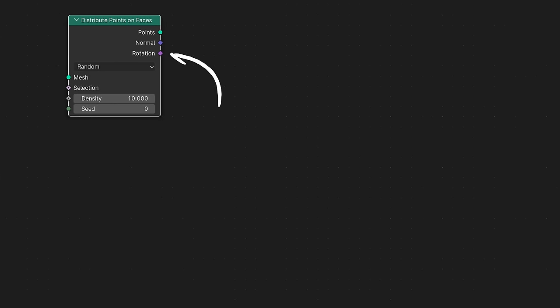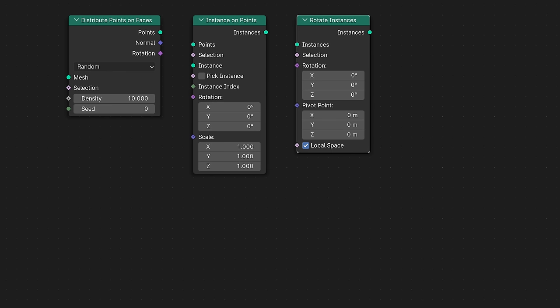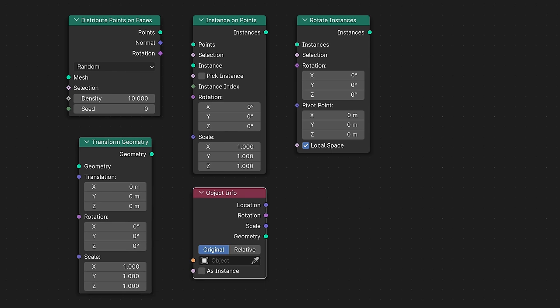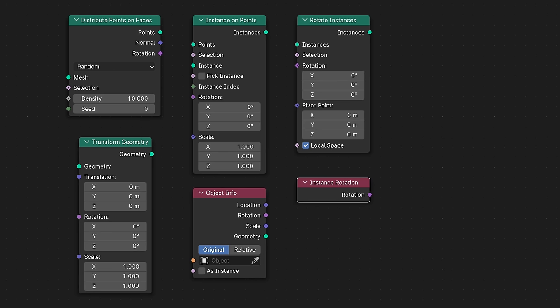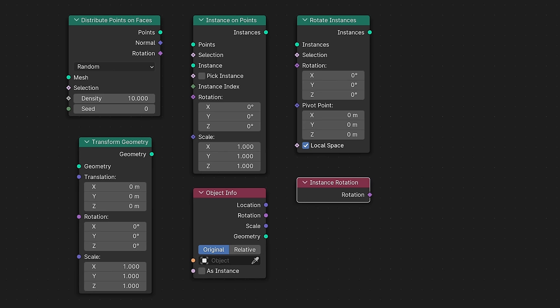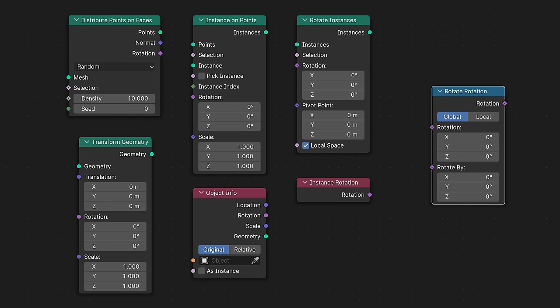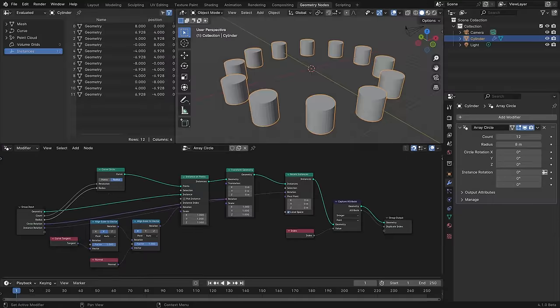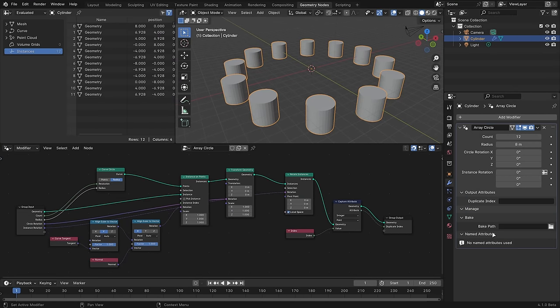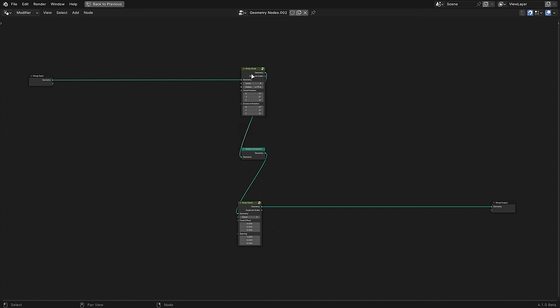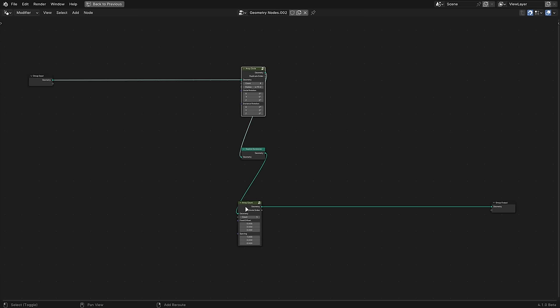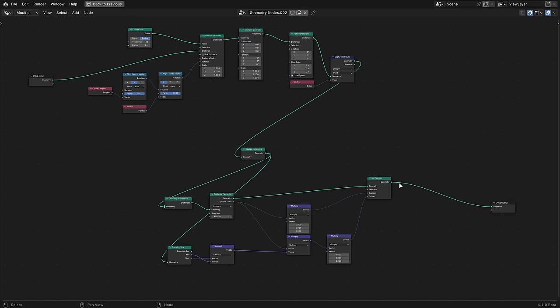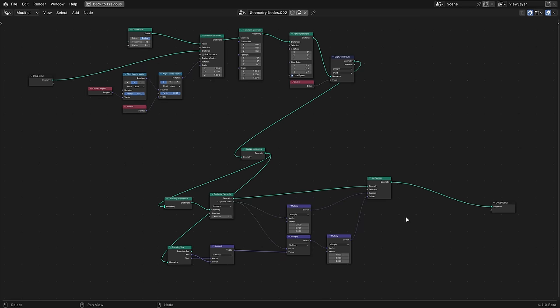The rotation socket, introduced in Blender 4.0, is now used on the distribute points on faces, instance on points, rotate instances, transform geometry, object info, and instance rotation nodes. There's also a new rotate rotation node, which is really straightforward and replaces the rotate Euler node. The panels in the geometry node's modifier have been reorganized and are now grouped under manage so that they take up less space. The ungroup operator can now work on multiple node groups at the same time. Node sockets have slightly larger hitboxes now, so you won't accidentally box select or resize the node as often if you miss.